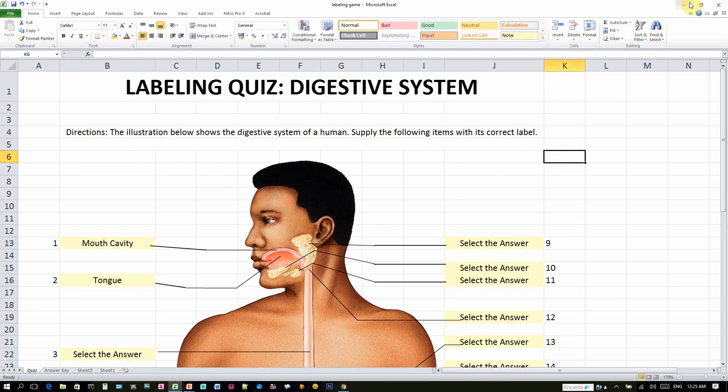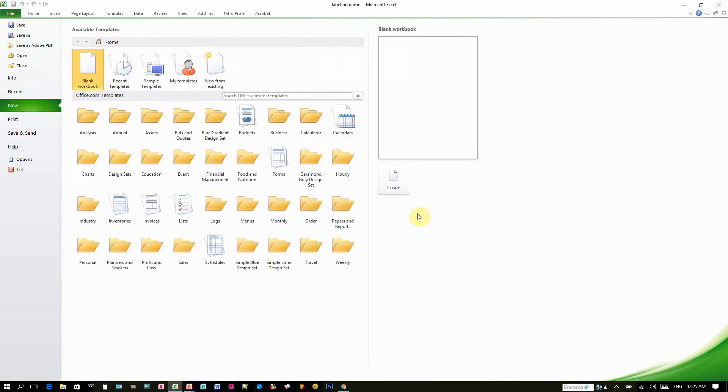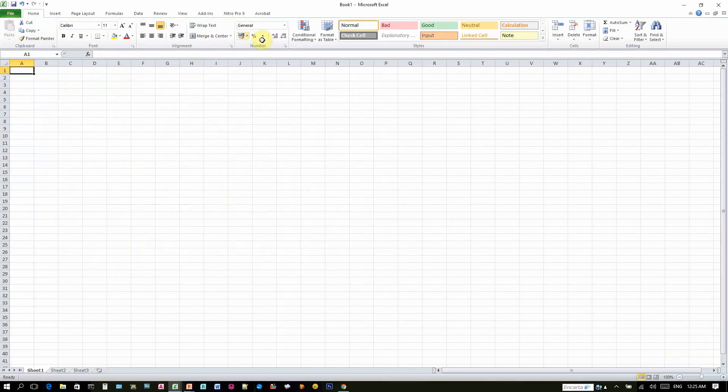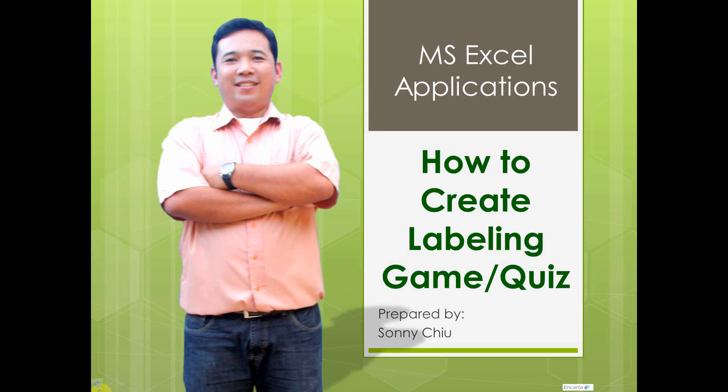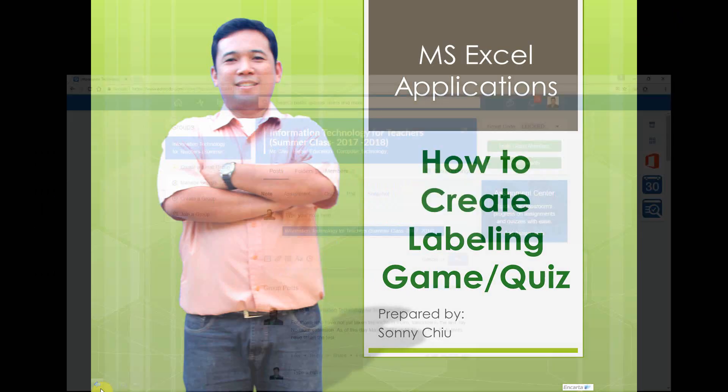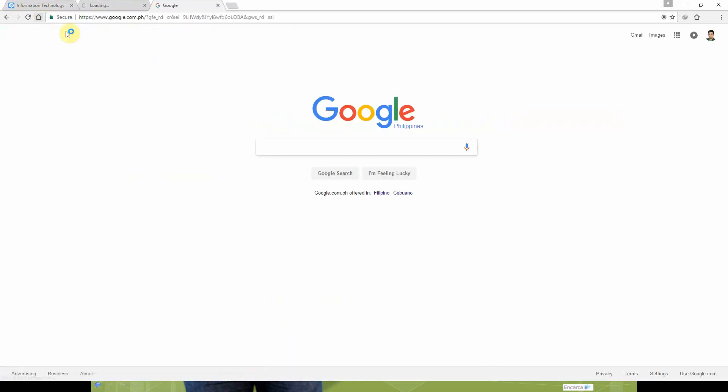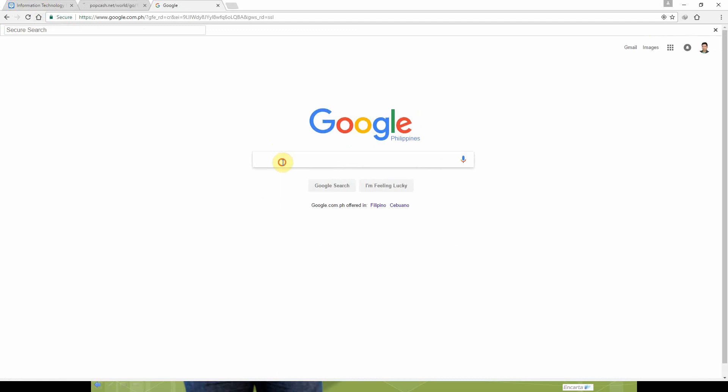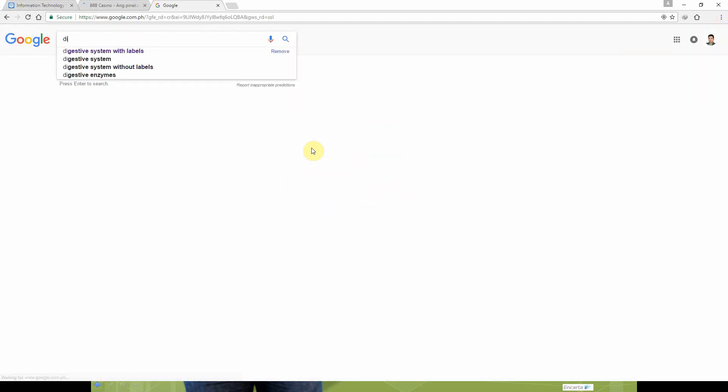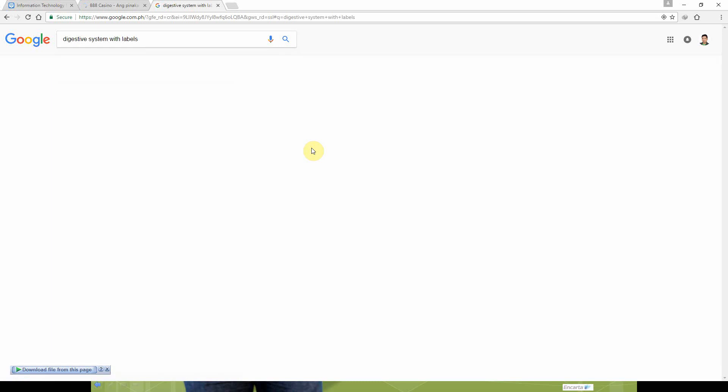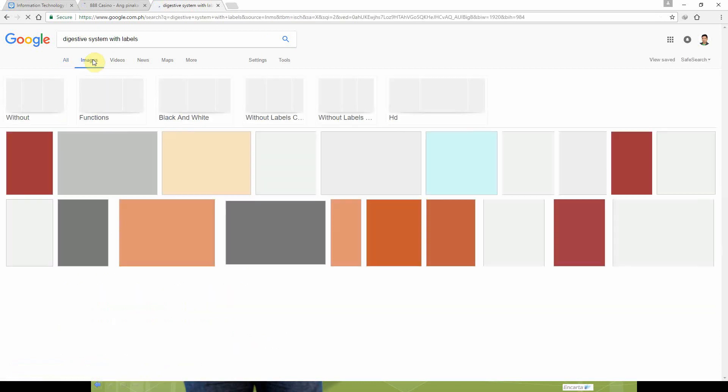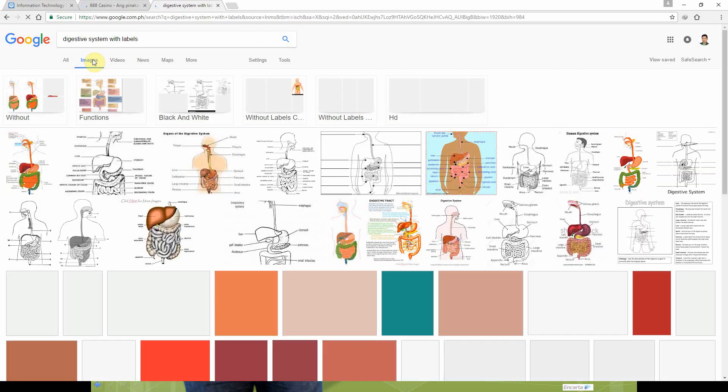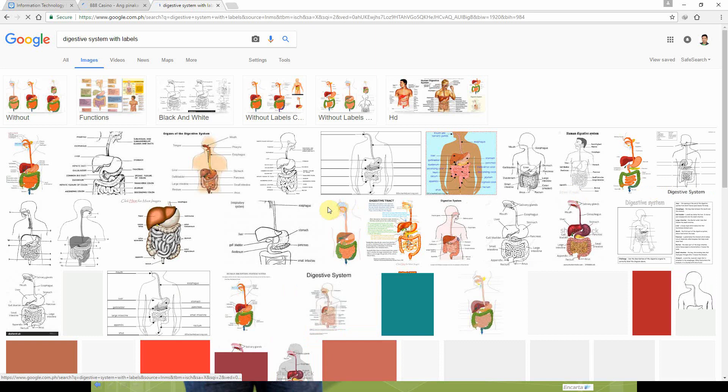So to start, let's open File, New, create a new workbook so that we can start from scratch. Let's minimize that, and then let's go to our browser here. I will use Google Chrome. And then in Google Chrome, I will type probably Digestive System with Labels. So since I'm looking for the image to be used for our quiz, I will go to the Image tab so that I can check the available.